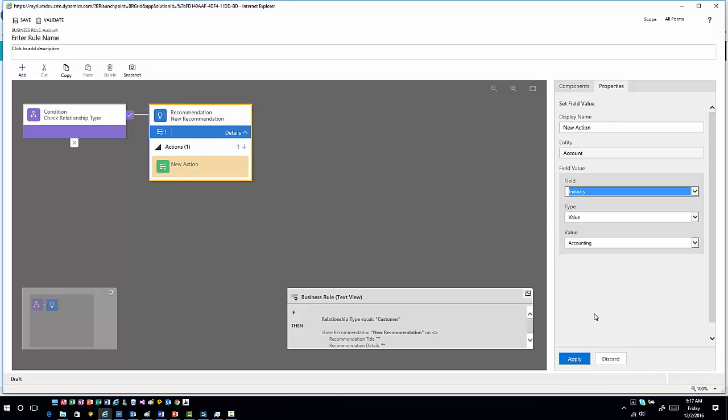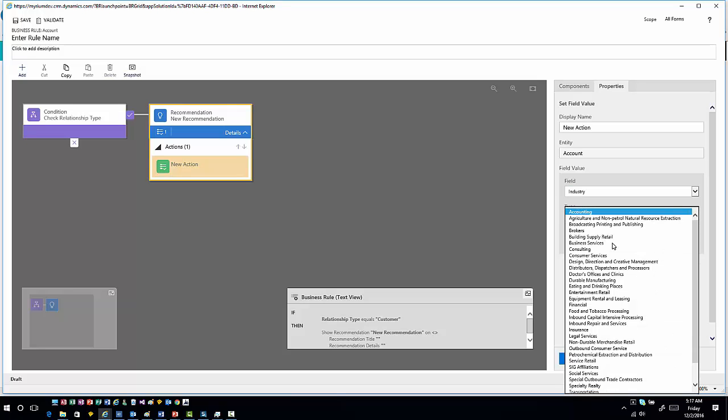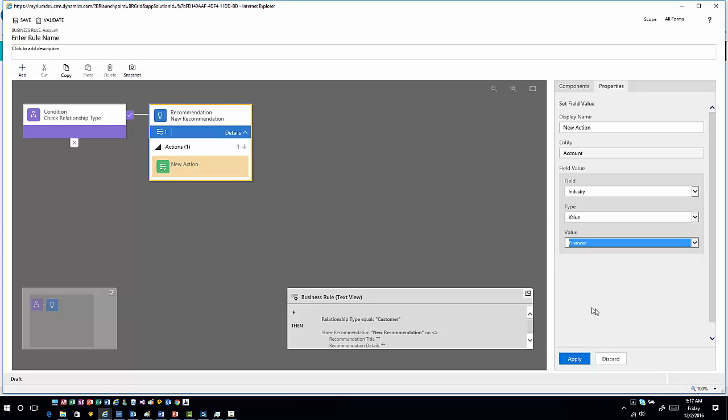I could select the item that I want for the industry, and I could set that particular industry to whatever item I want to work with. We'll just save financial for today's purposes. And so then I'll hit apply.